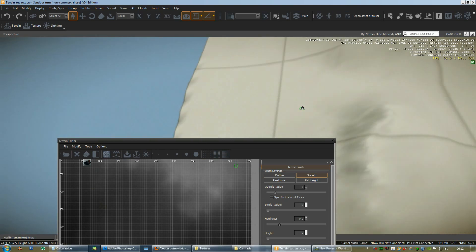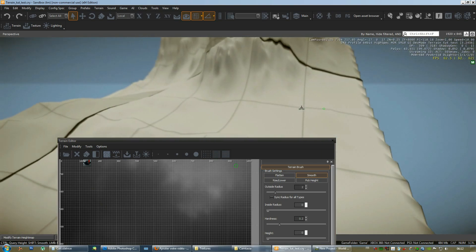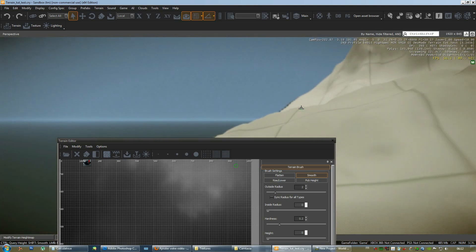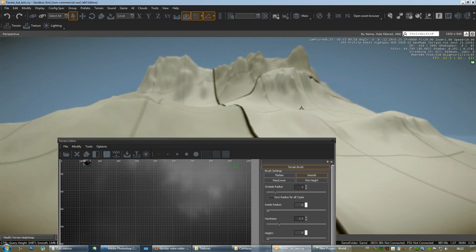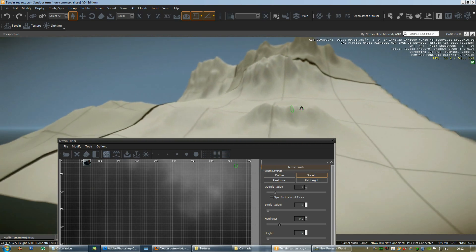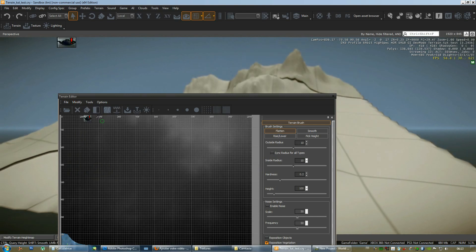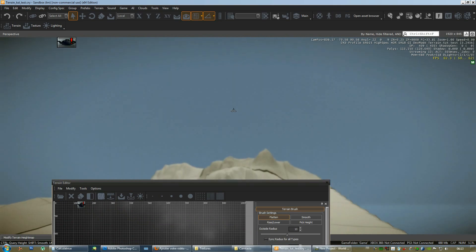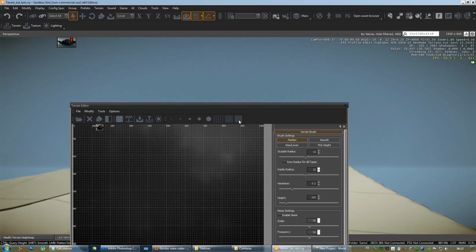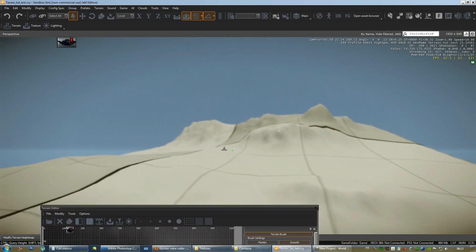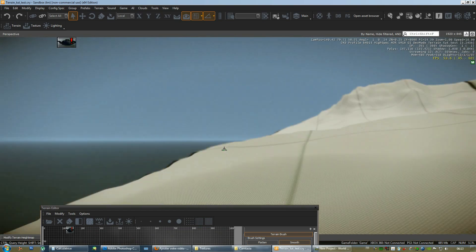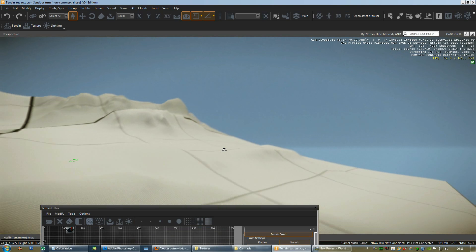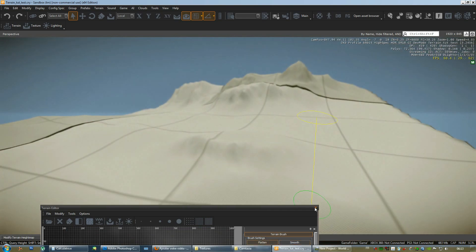But what you will notice first is the problem of scale. So in order to fix this problem of scale that we will obviously get every time when you import a HeightMap into the CryEngine. You will have to go to modify and reduce range. Do this a few times. Usually I did this two to three times. Three times would probably be good enough. And there we go. We have our terrain here in CryEngine. Okay.